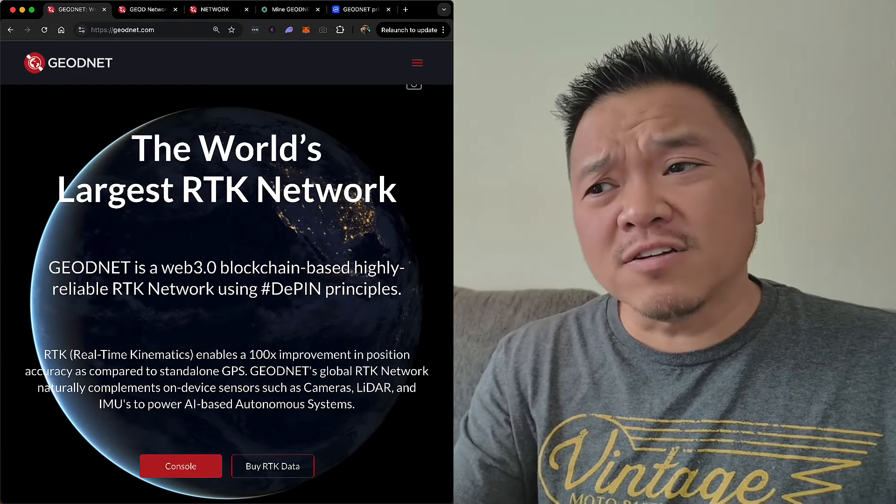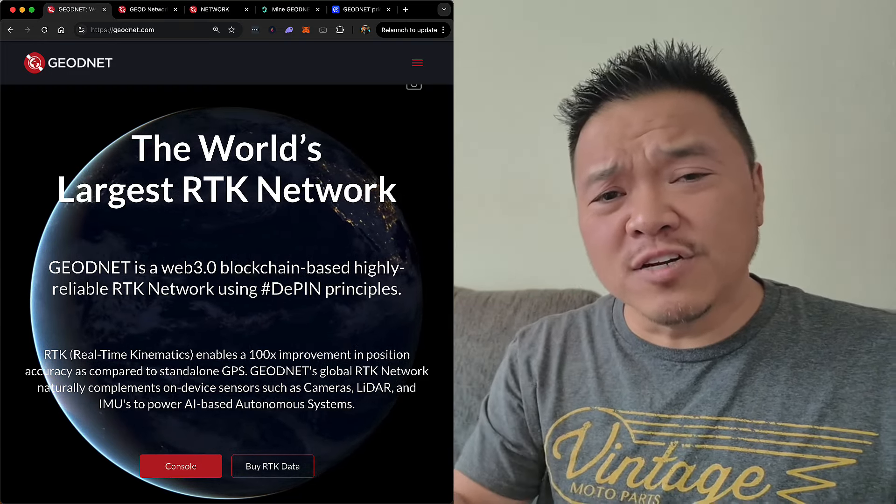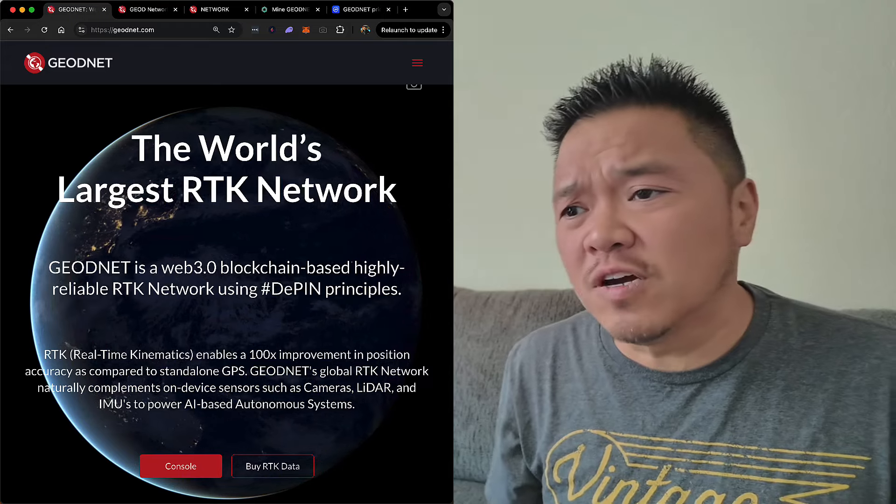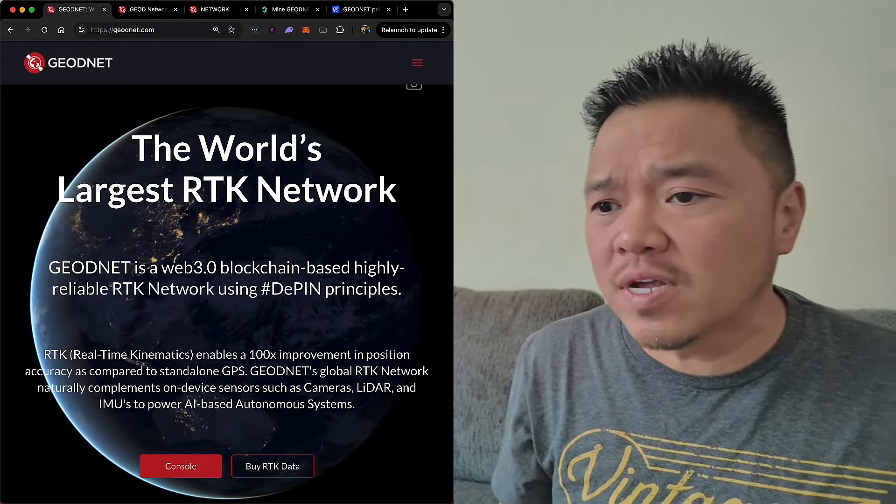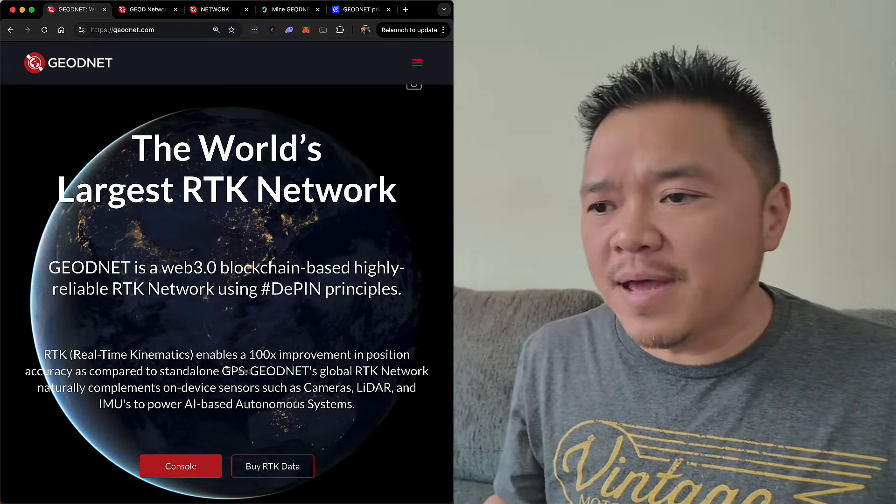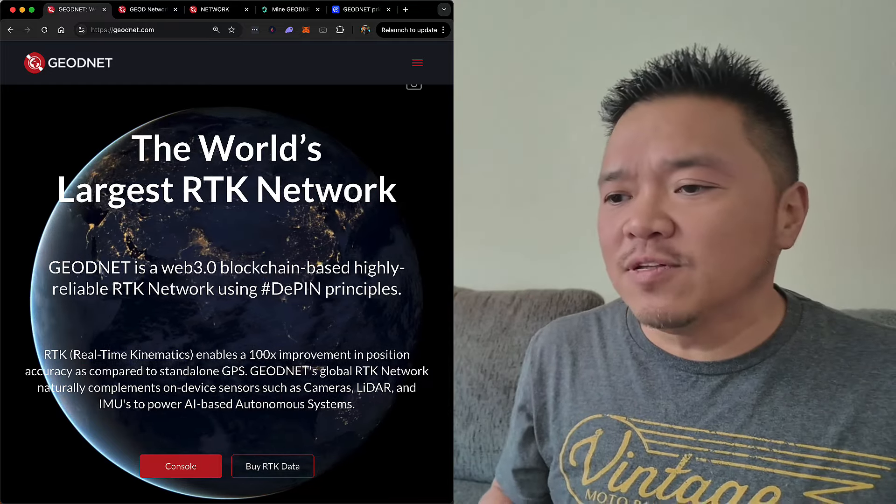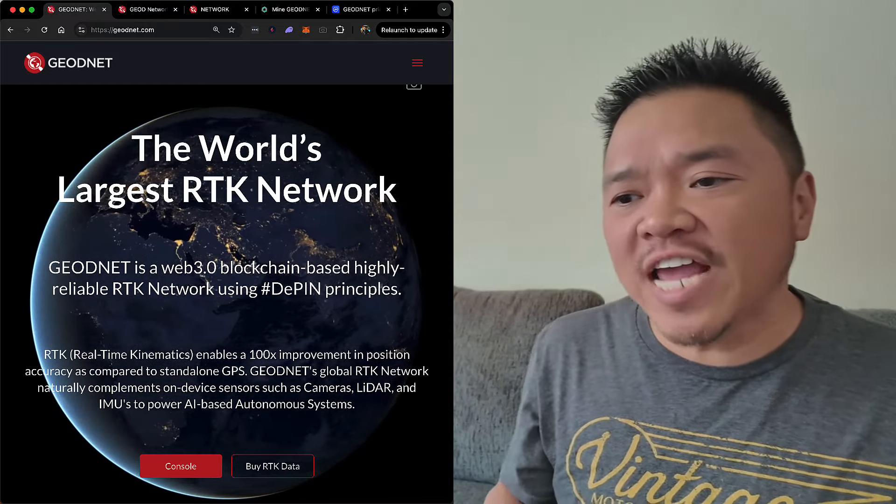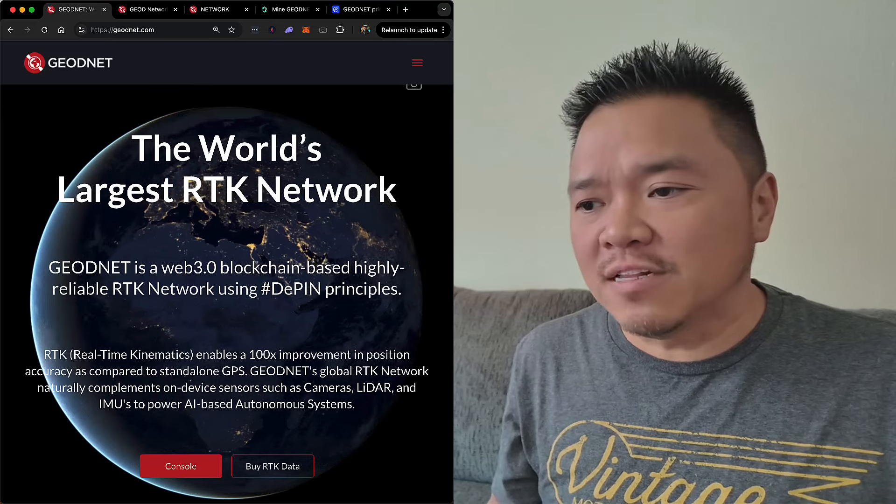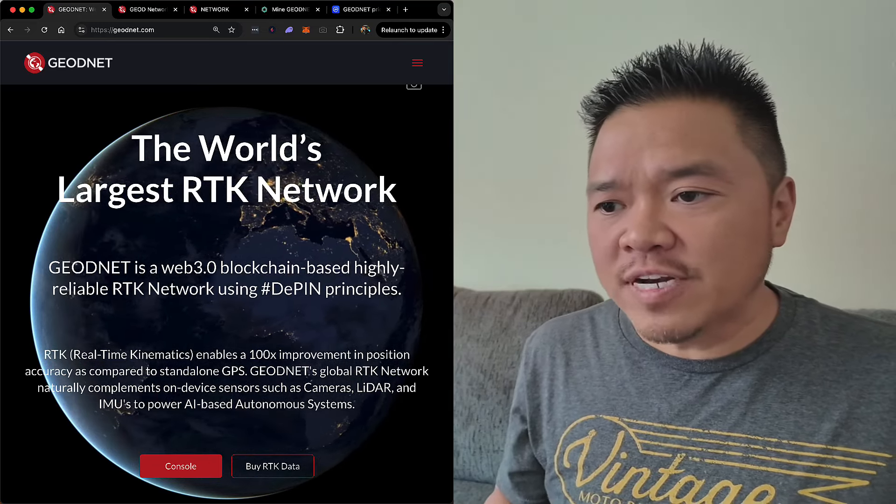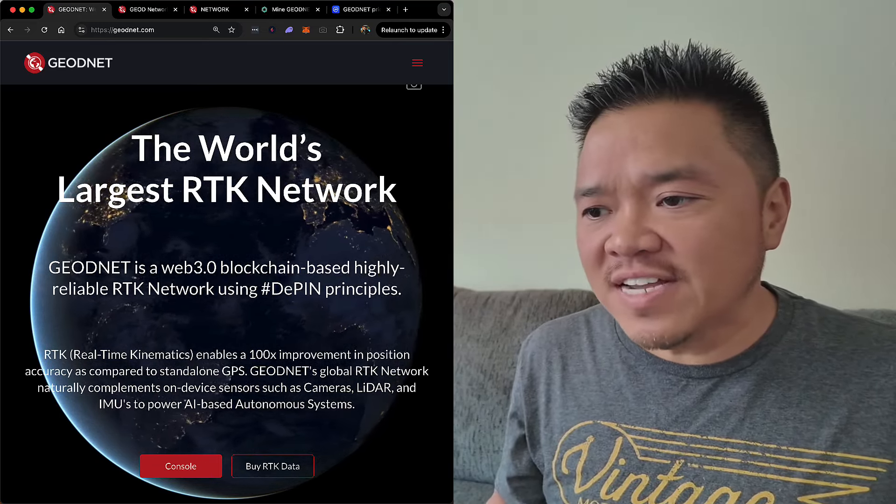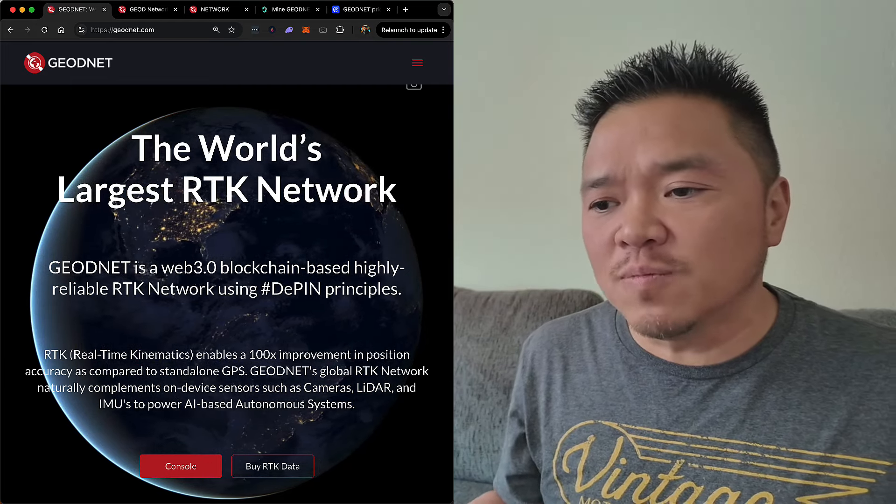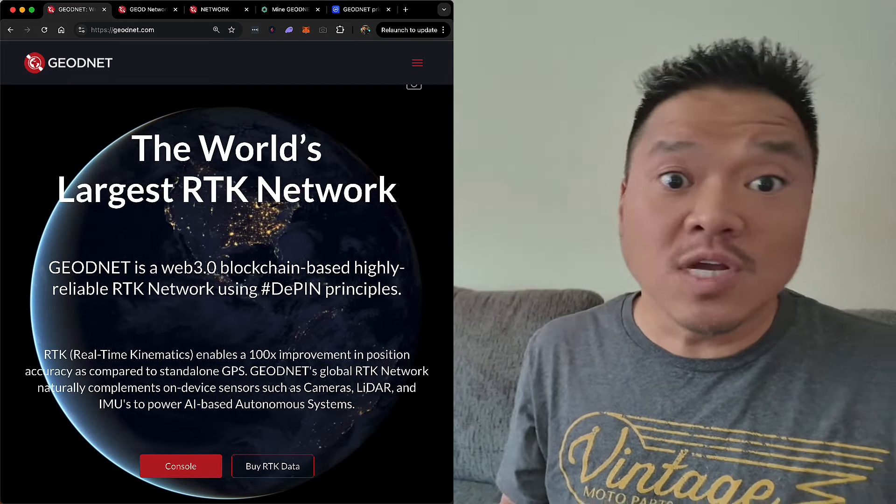So before I get started with that, I first want to explain GeoNet. For those of you who are not familiar, as it says, it's the world's largest RTK network. And RTK stands for Real-Time Kinematics. And as it says there, it enables a hundred-time improvement in positioning accuracy as compared to standalone GPS. GeoNet's global RTK network naturally complements on-device sensors such as cameras, LiDAR, and IMUs to power AI-based autonomous systems.